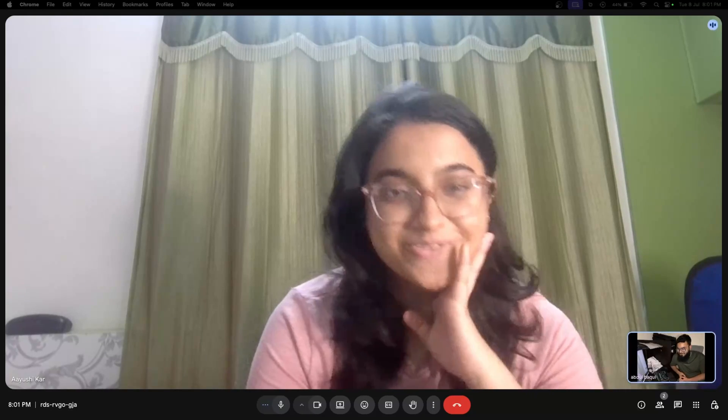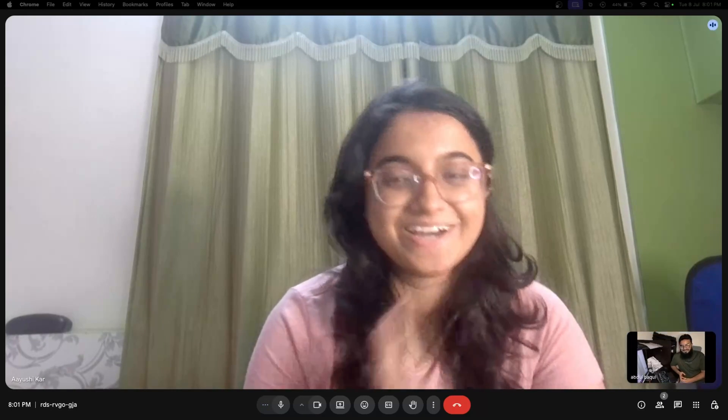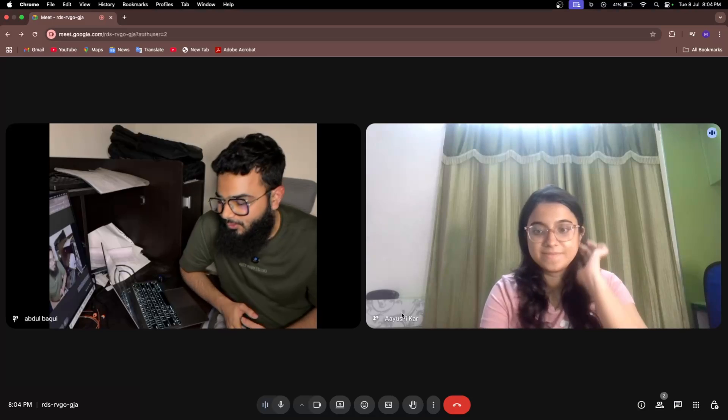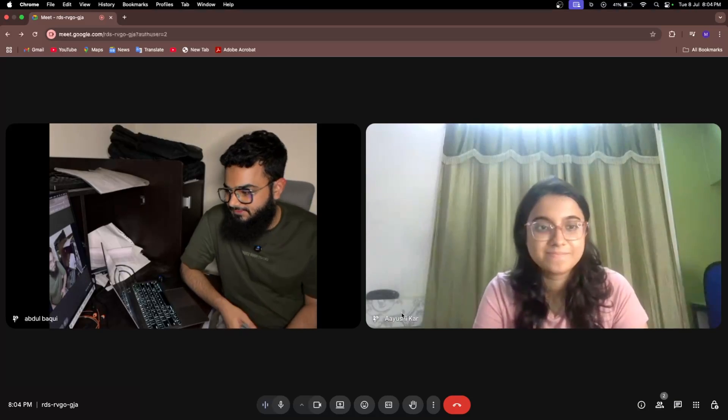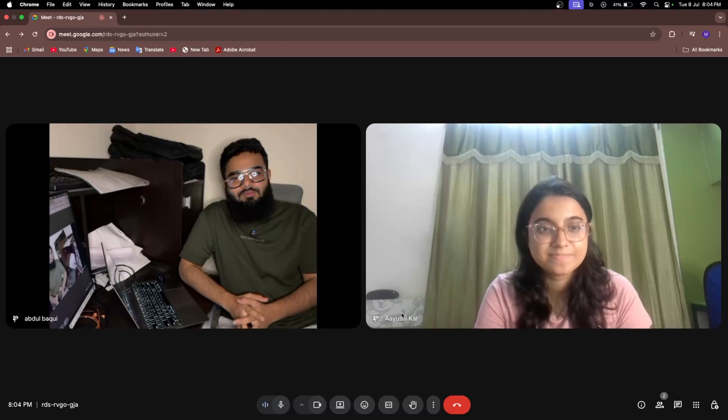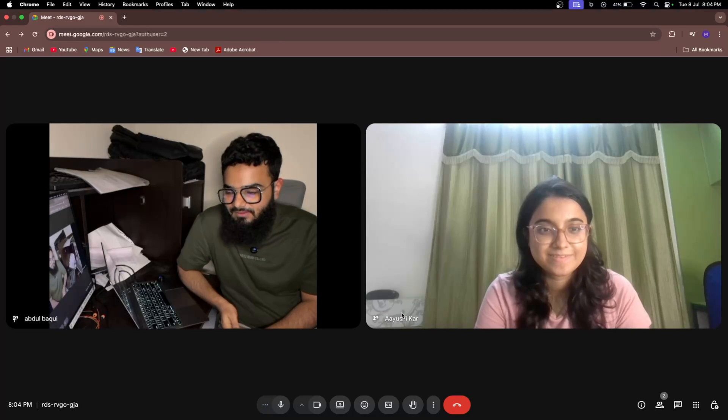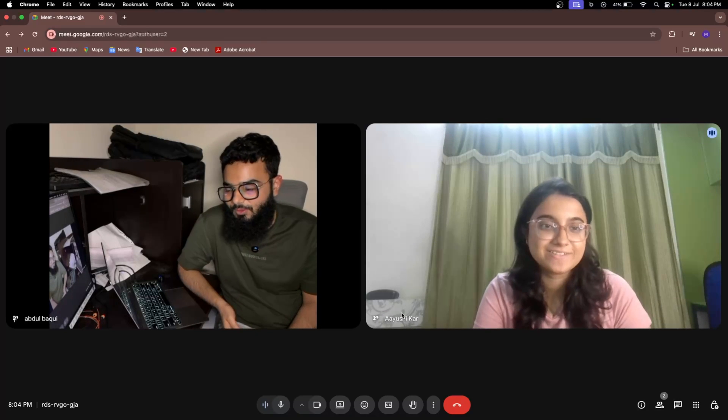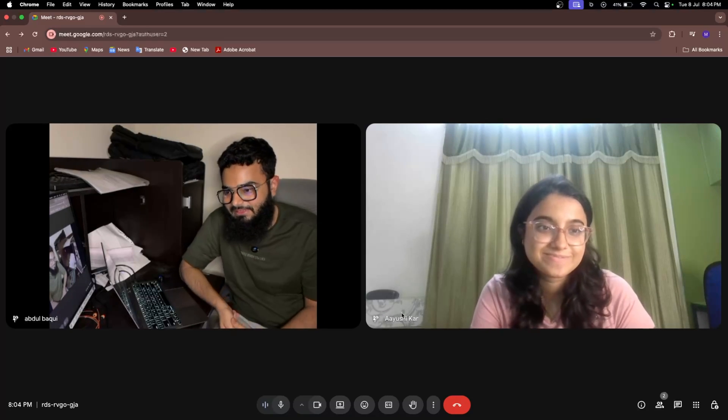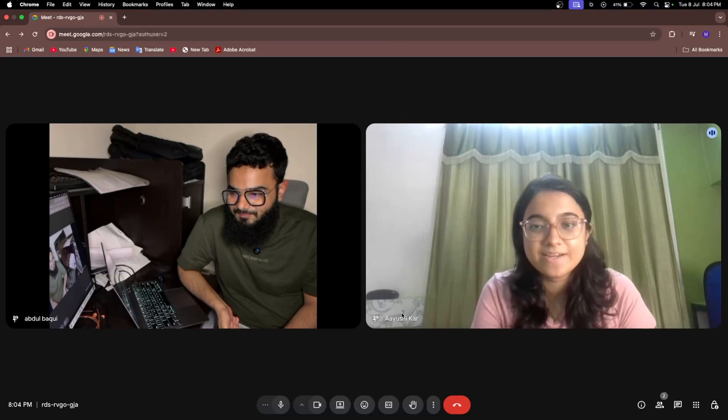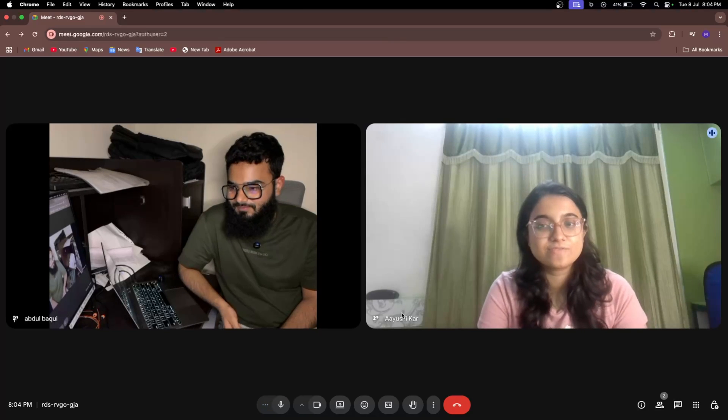Hi Ayush, how are you? Hello, I'm good, how are you? I'm fine. You are my senior, so tell me about CBIT. How is the college? You recently graduated, right?